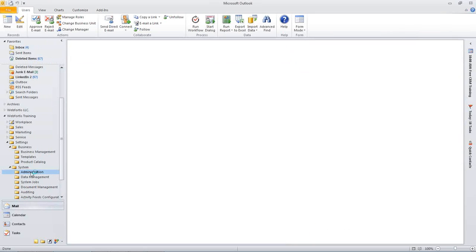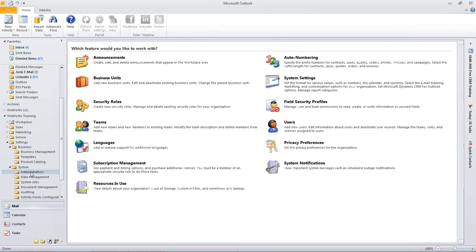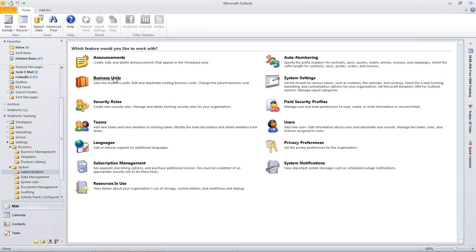So I'm going to go back into the administration area. And I'm going to talk a little bit about business units. So really, business units are going to be used a lot for security roles. It's going to be a way of setting up your tree of people and what you want them to see, what you want them to be able to create, what you want them to do in your system.